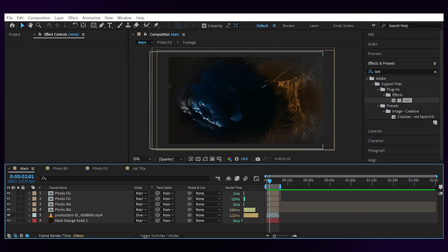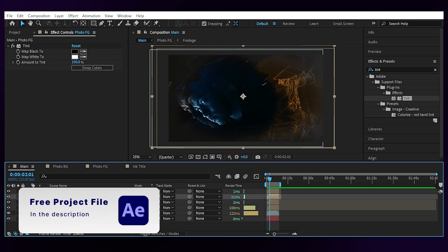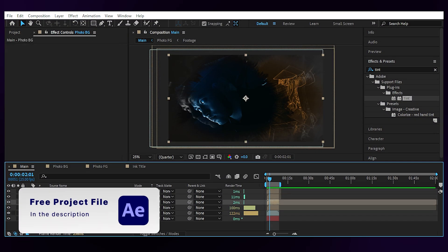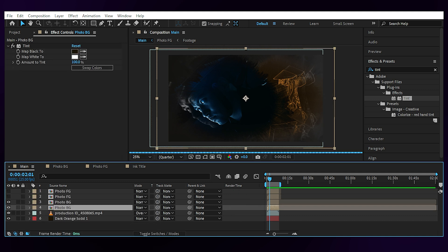All right, you can download the free project file from the link in the description and once you open it, this is what you'll see.